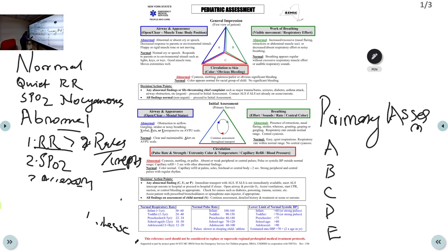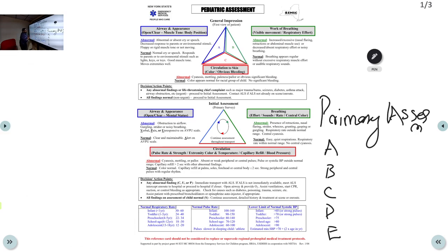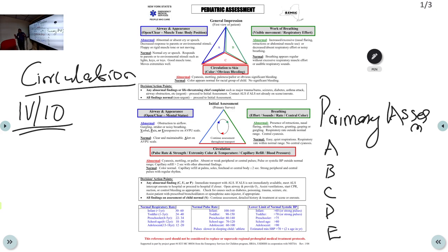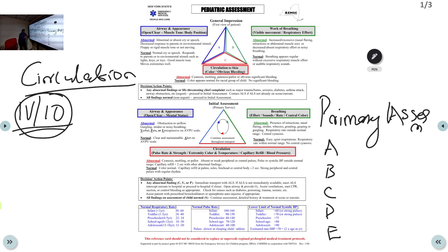Now coming to circulation. The most important decision is whether the child needs an IV or IO access. If your initial impression suggests the child is sick-looking, go ahead and secure IV access immediately. If the child is stable — walking comfortably or sitting in mother's lap — there is no need for an IV cannula. You must also know the normal heart rate for each age group; having a reference chart in the emergency room is helpful.